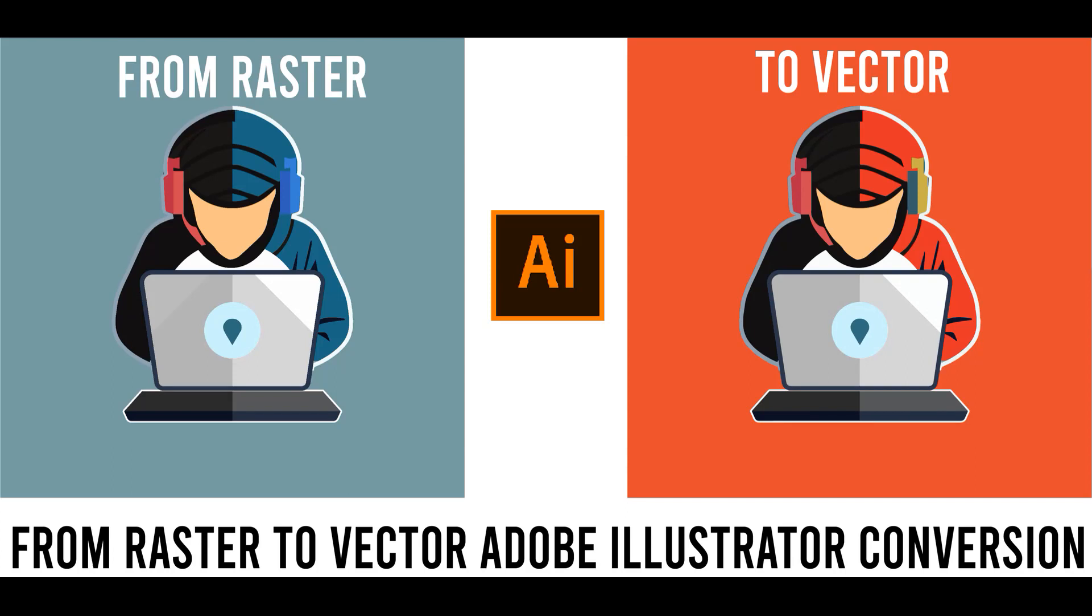Unlock the power of vector graphics with our comprehensive Adobe Illustrator tutorial. Whether you're a graphic designer, illustrator, or just a creative enthusiast, this step-by-step guide will teach you the ins and outs of converting raster images to high-quality vectors.